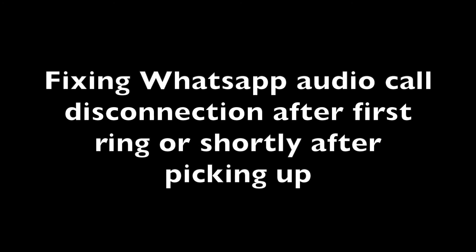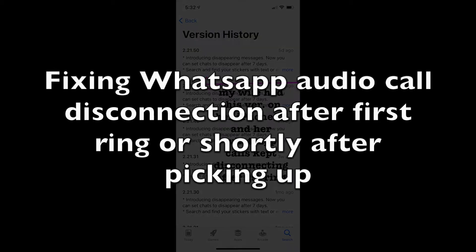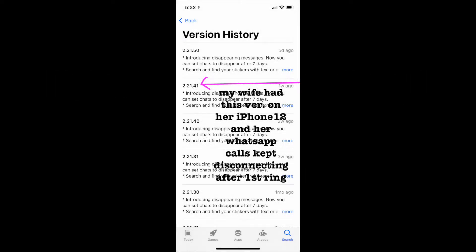This is a short video on WhatsApp audio calls. My wife had a problem where the call would drop after the first ring or shortly after someone picks it up.